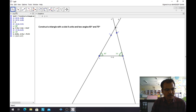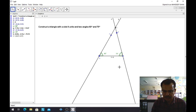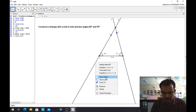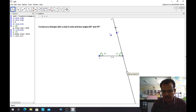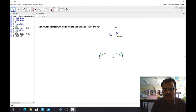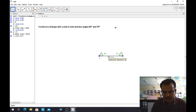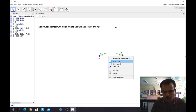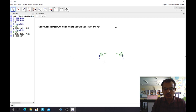Now I will hide the unrequired objects. I don't need this first line, so I will right-click on it and uncheck Show Object. Then I will right-click on the second line and uncheck Show Object as well. I also do not need the two auxiliary points B' and A', so I will uncheck those too. I also do not need the auxiliary line segment, so I will hide it. Now you can see three points A, B, and C with the two angles shown.